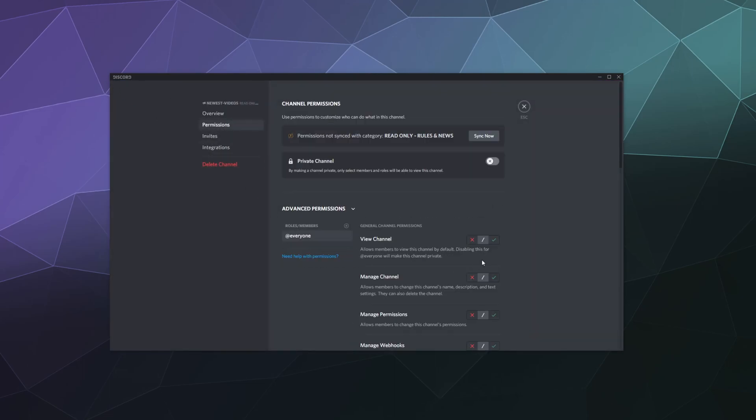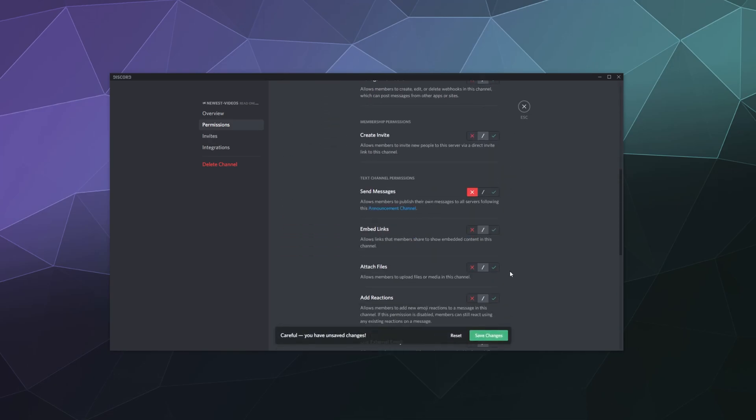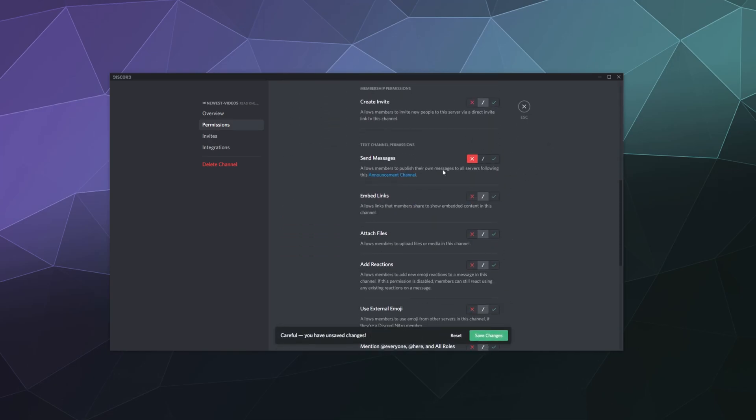Let's double-check what the permissions are here. So we want to make sure everyone can view this channel, and oh, they've already set it up for us so that people cannot send messages in this channel.